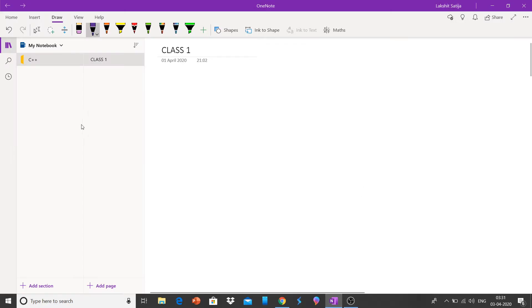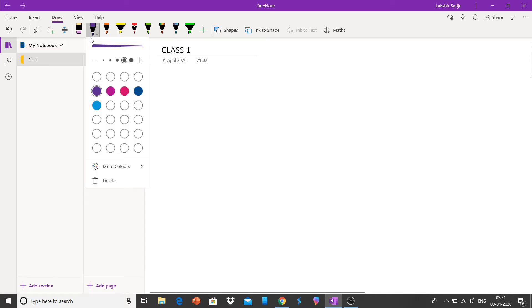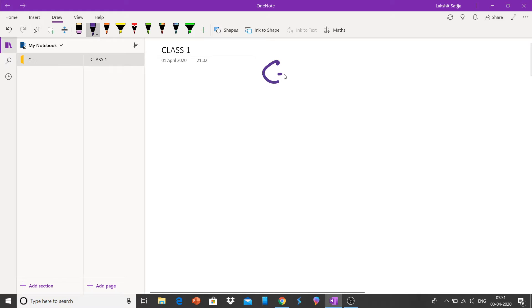Hello guys, this is Lakshith and today we are going to start C++ programming language.